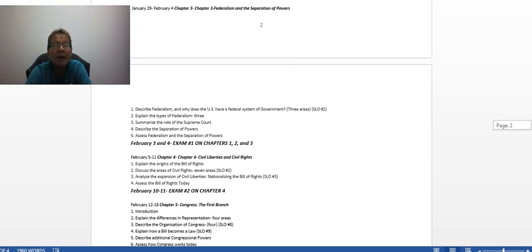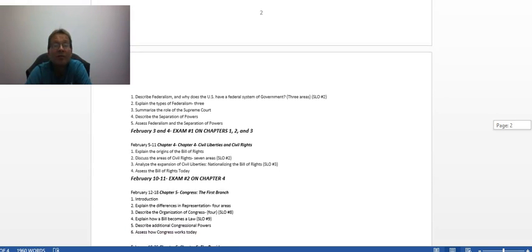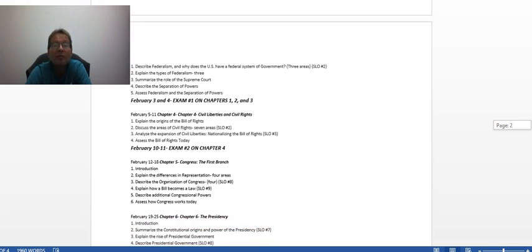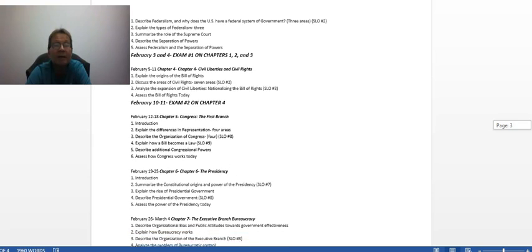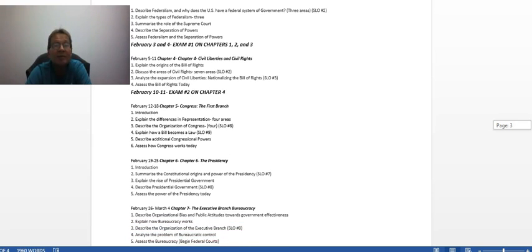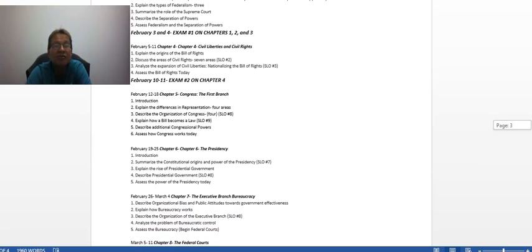February 3rd and 4th is the first exam. Then the following weekend, you have an exam just on Chapter 4.